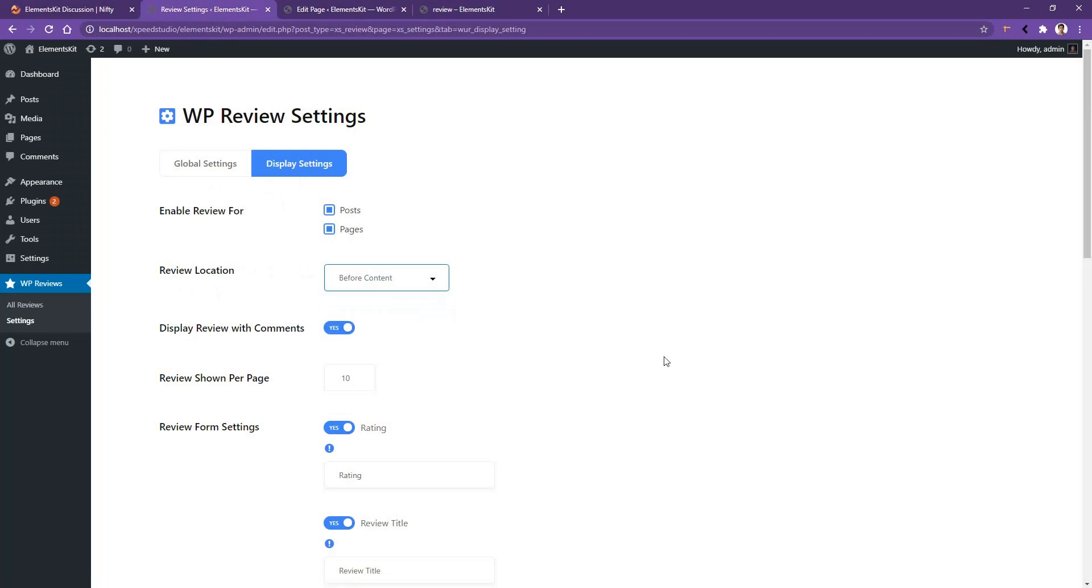So this is all about the settings you'll find in WP Ultimate Reviews free plugin version. You'll find more interactive and useful settings in the pro version. Thank you for watching this video.